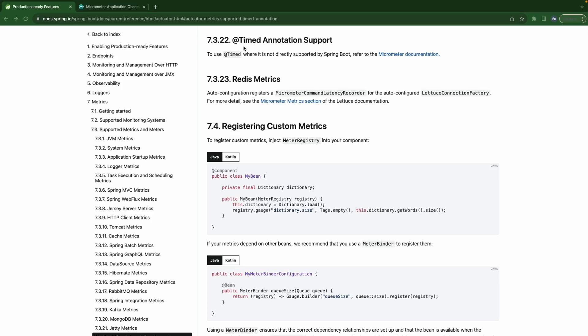Hello everyone. In this video we're going to talk about timers and how to register a timer using the @Timed annotation to create a new custom metric. Timers are useful every time we need to measure short duration latencies and the frequency of some events or functions. Without setting distribution statistics like percentiles and histograms, a timer will provide us with the basics of count, total, and max of the timed events.